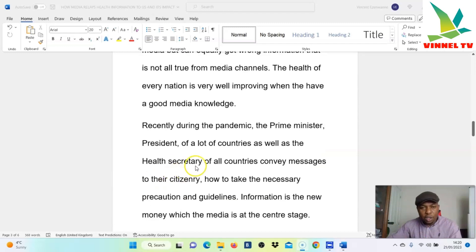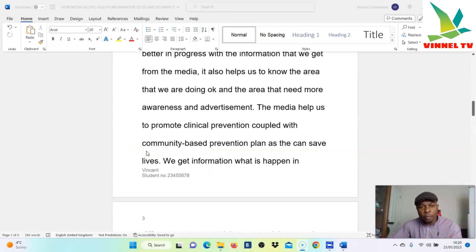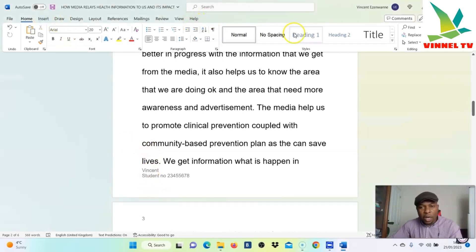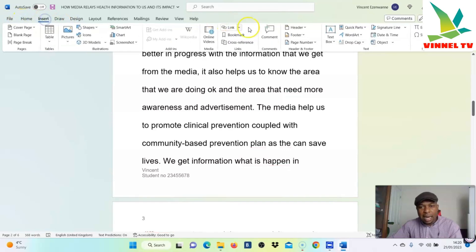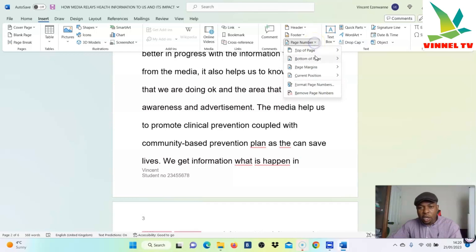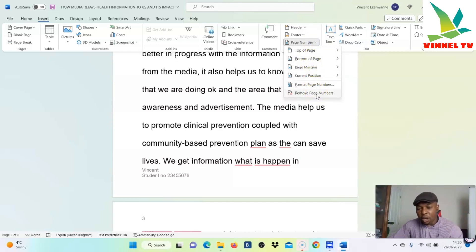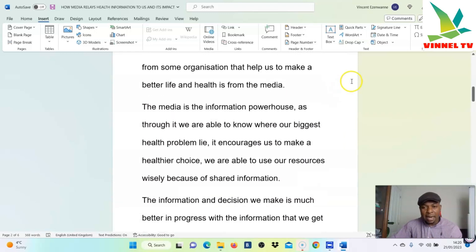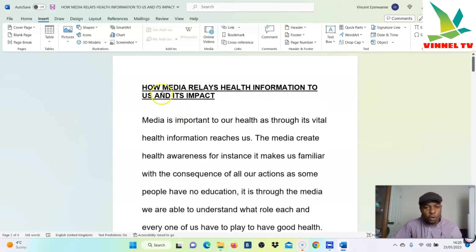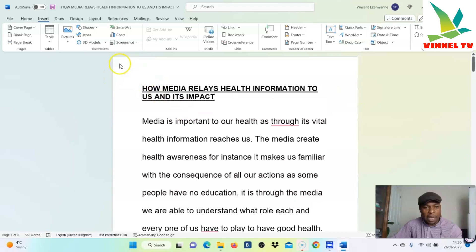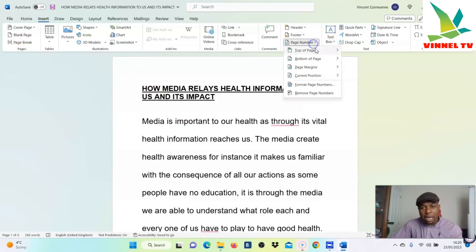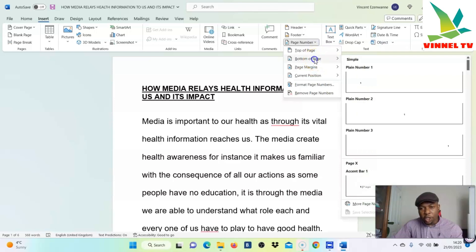Now, if you want the page number to be on the bottom instead of the top, select Insert again, go to the Home tab, select Insert, and go to Page Number. Instead of Top, you can remove the existing one — select Remove Page Numbers. The number on top is now removed. Now we want to insert the page number at the bottom, so select Bottom of Page.